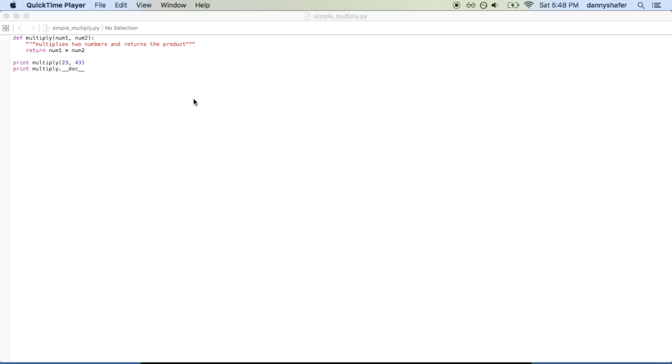Functions receive arguments through parentheses, and arguments can be any pieces of data that the function is going to consume and manipulate, whether it's translating or transforming or in some other way processing. So in this example here, the variables num1 and num2 are arguments to the function multiply.